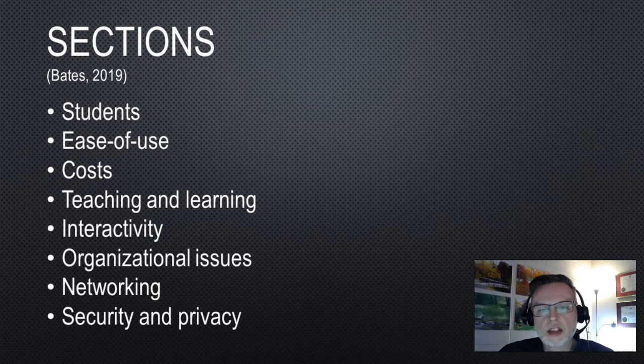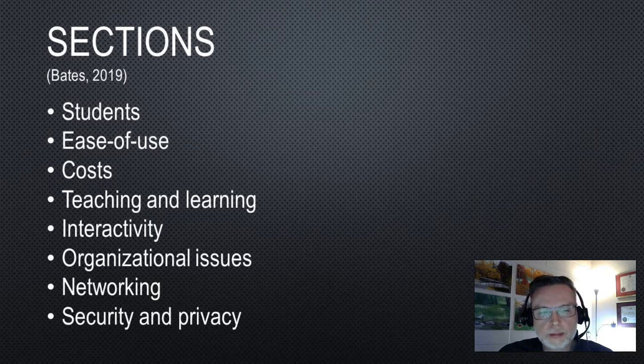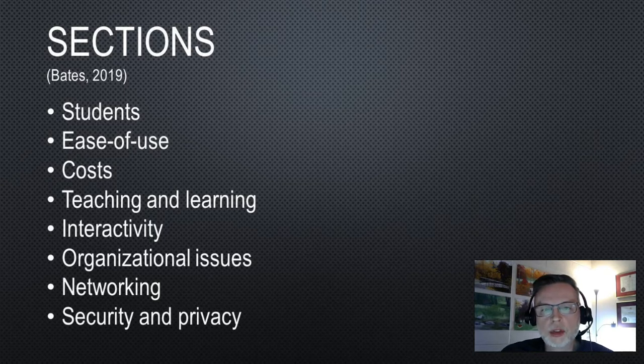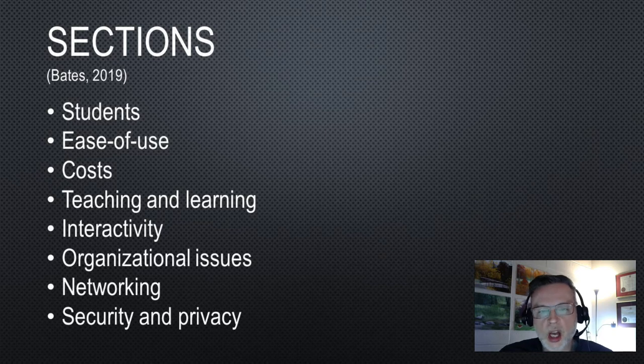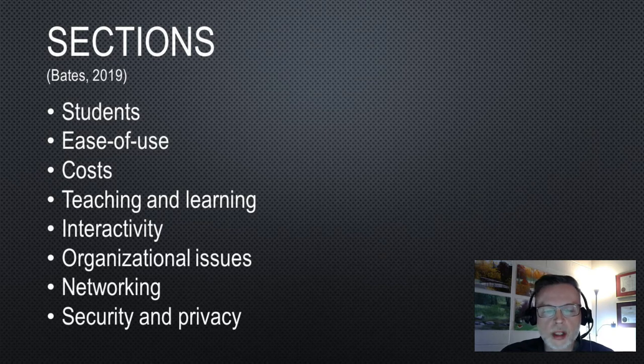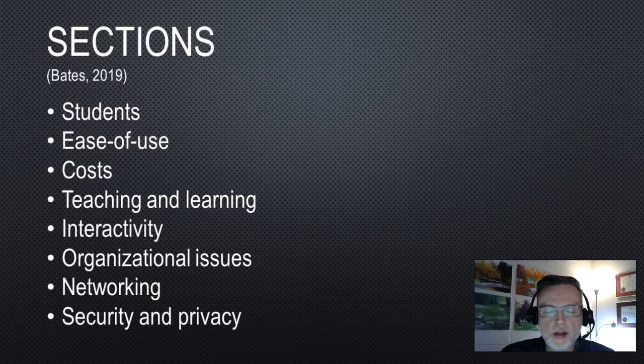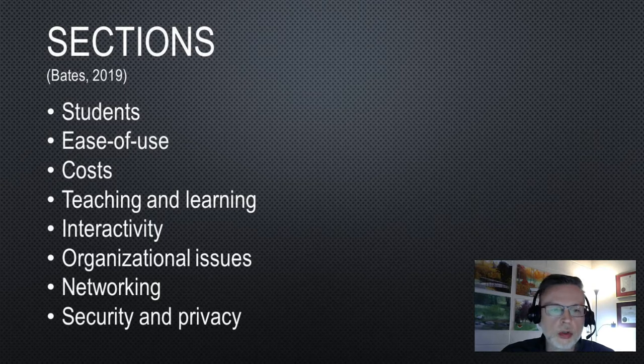The SECTIONS template helps walk you through the steps of looking at all of the particular context problems you'd want to consider, everything from your students and their particular needs to your organizational issues.